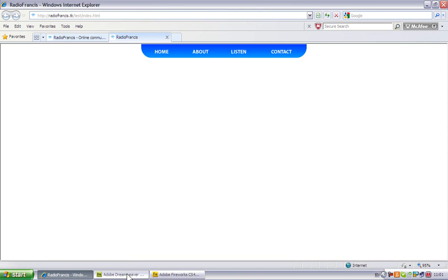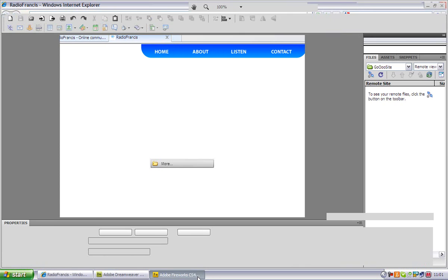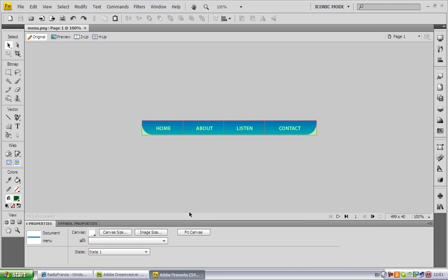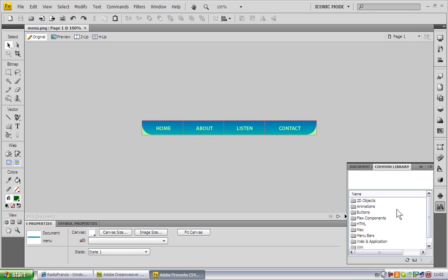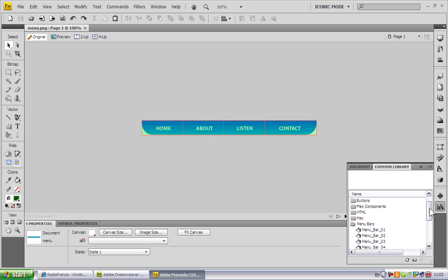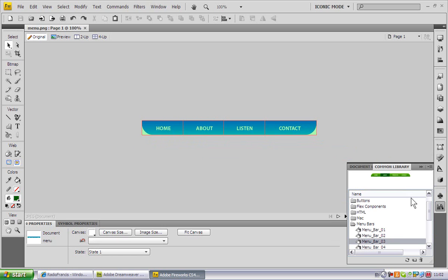So go to Fireworks CS4. This is the menu itself. What I've done is I went to Common Library, went to Menu Bars, and selected menu bar number three. This here is menu bar number three.